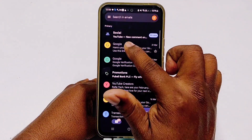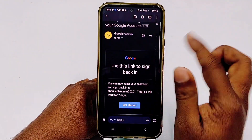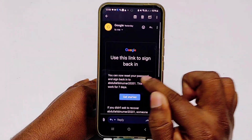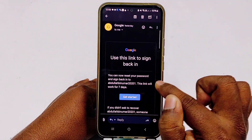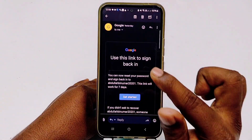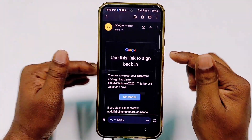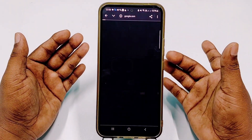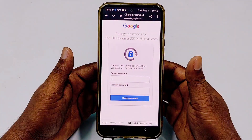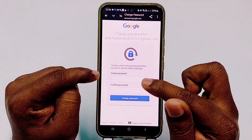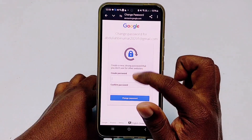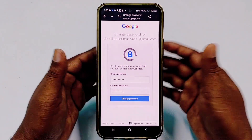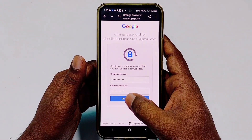Google will send a recovery link to your alternate Gmail. Open it — you can see the message: 'Use this link to sign back into your lost Gmail.' Click 'Get Started.' You will now see a 'Create password' and 'Confirm password' option. Choose a new password and click 'Change password.'